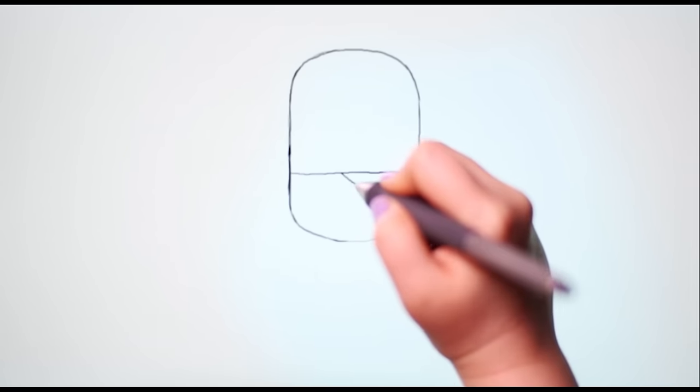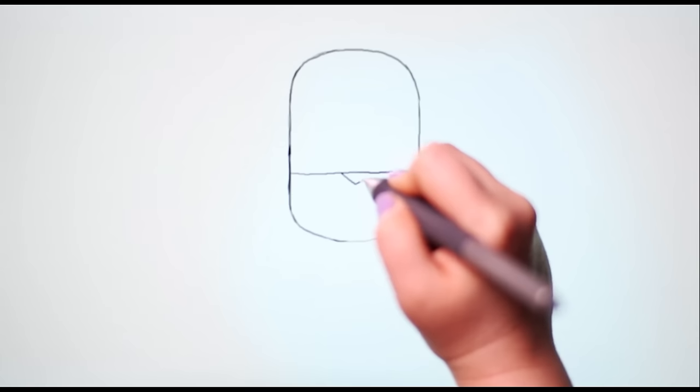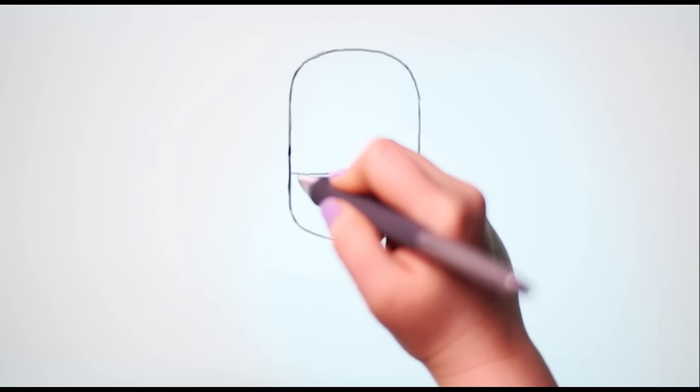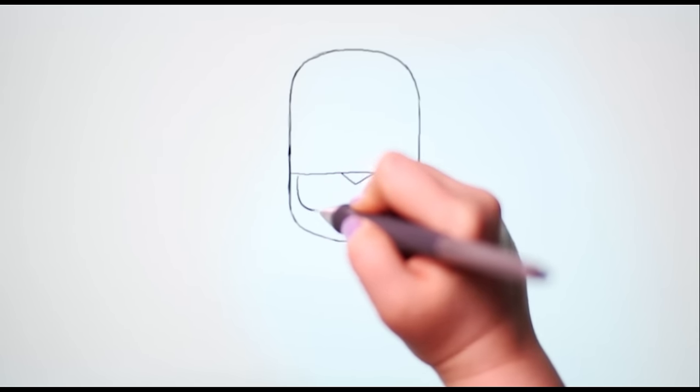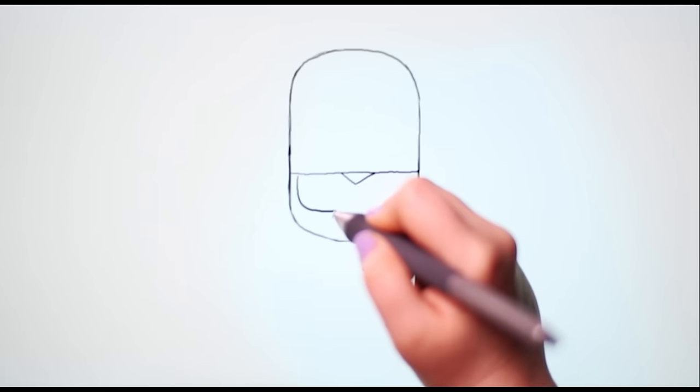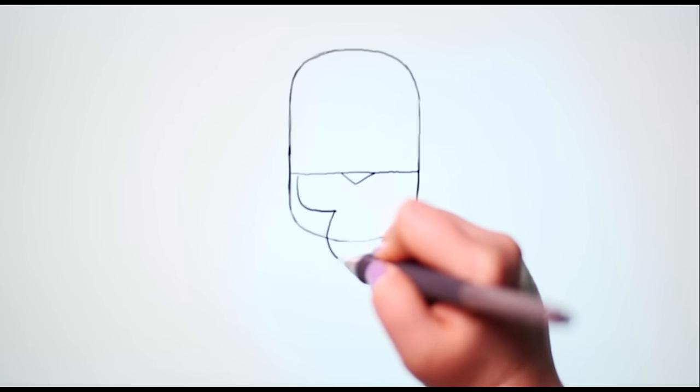Shape his cheekbones and chin like a three-leaf clover.